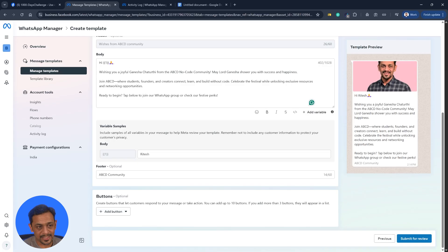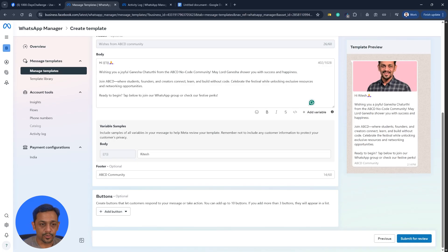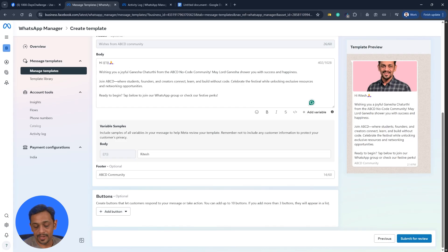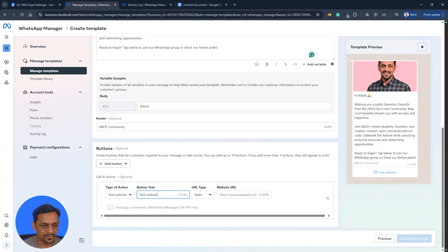We can also add buttons. As you can see, create buttons that lets customer respond to your messages or take action. You can add up to 10 buttons. If you add more than three buttons, they will appear in a list. So if I go here and say visit website, I can mention, I mean you can change the text of the button.